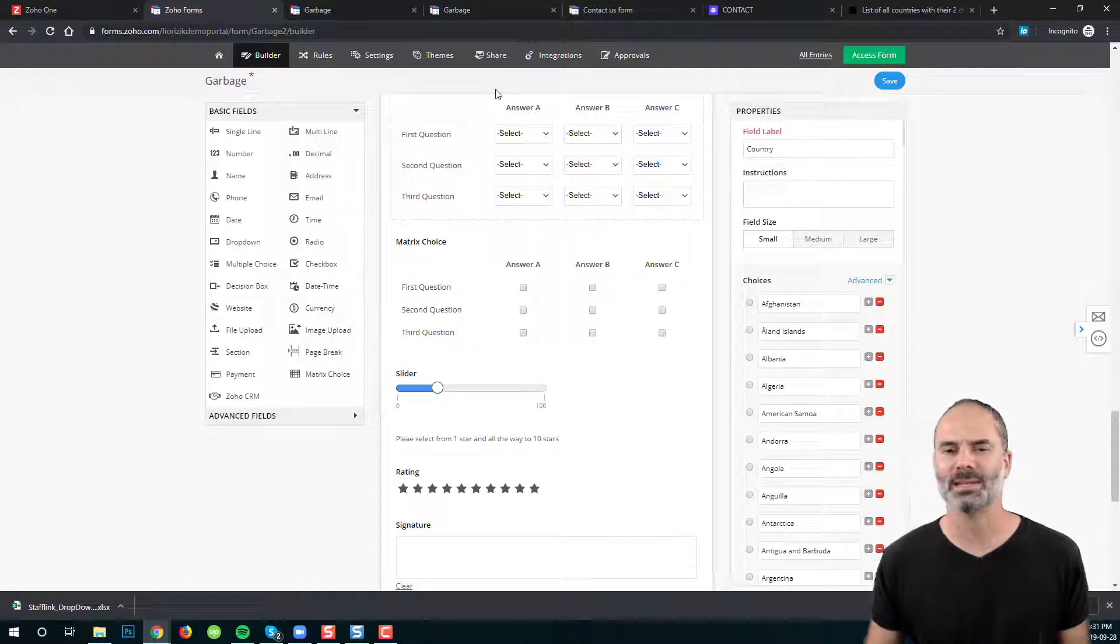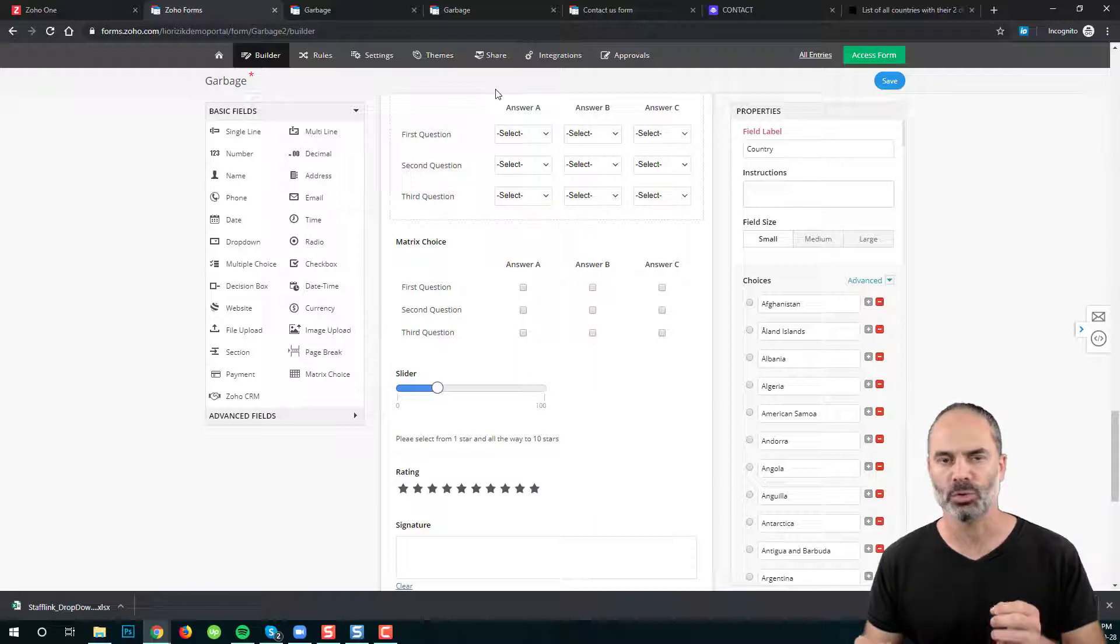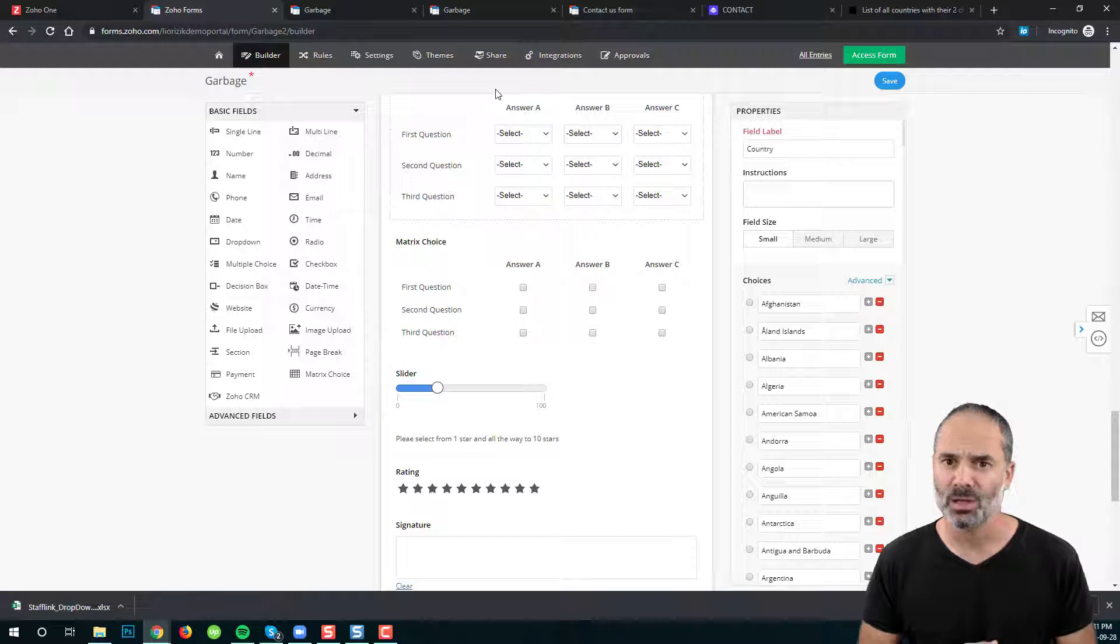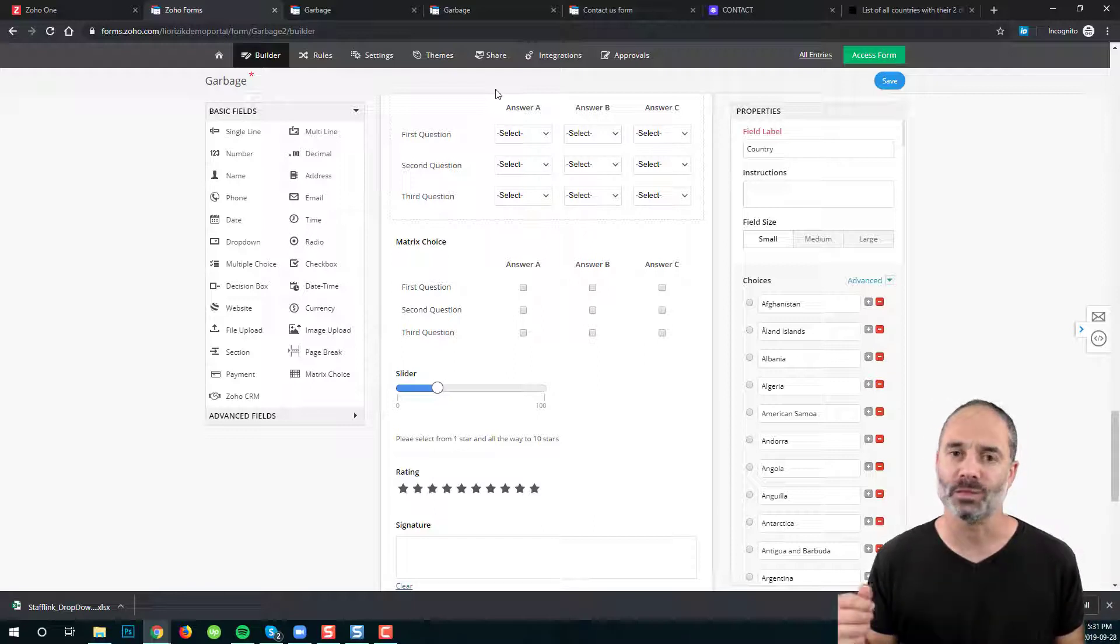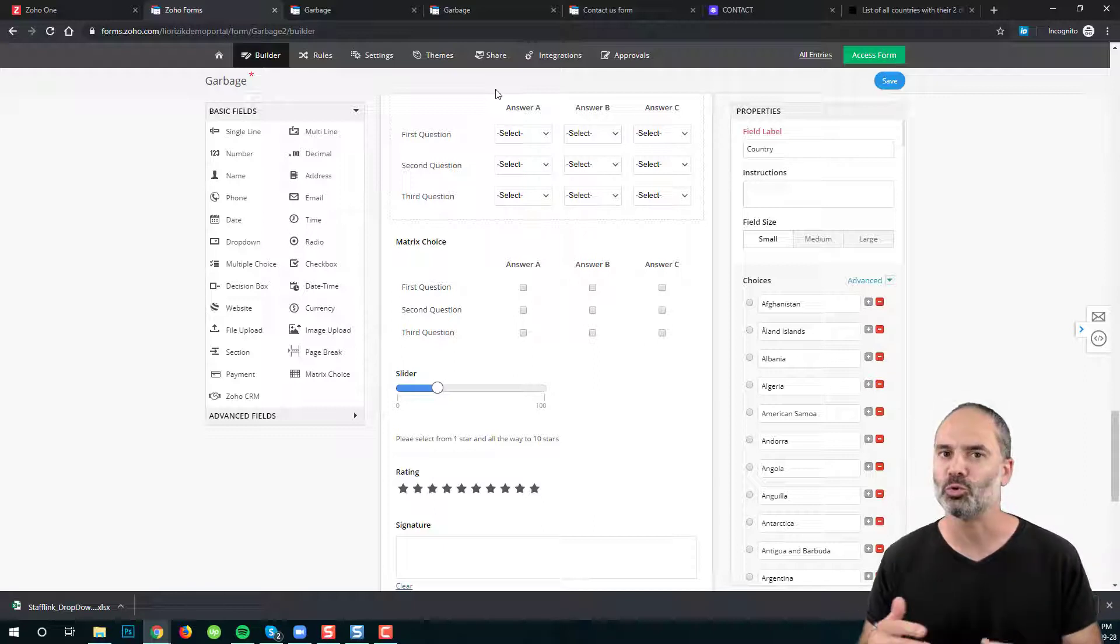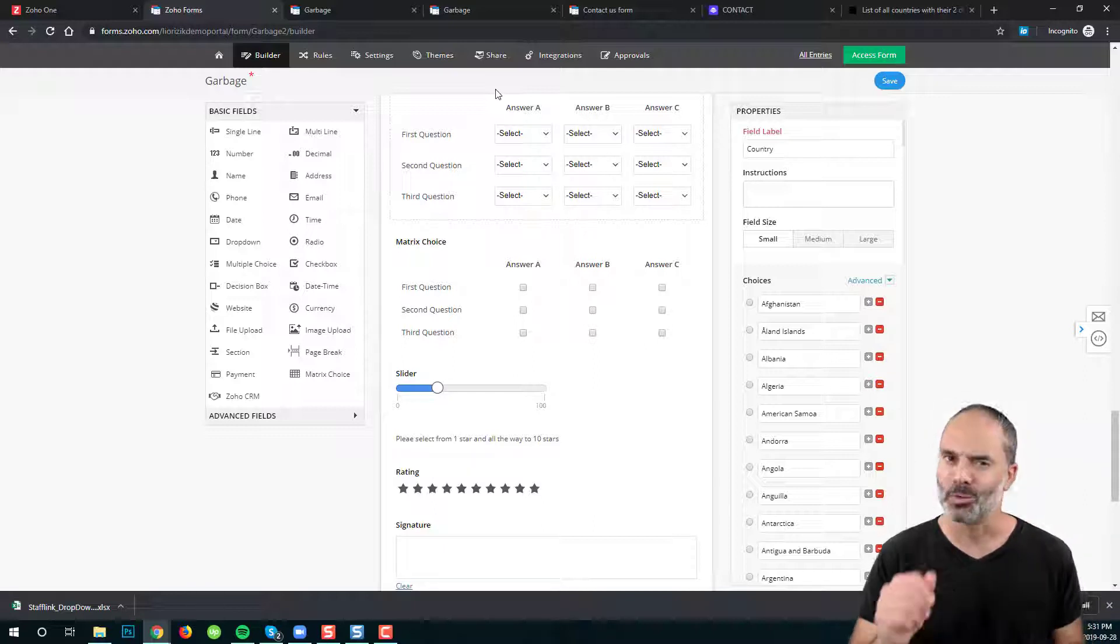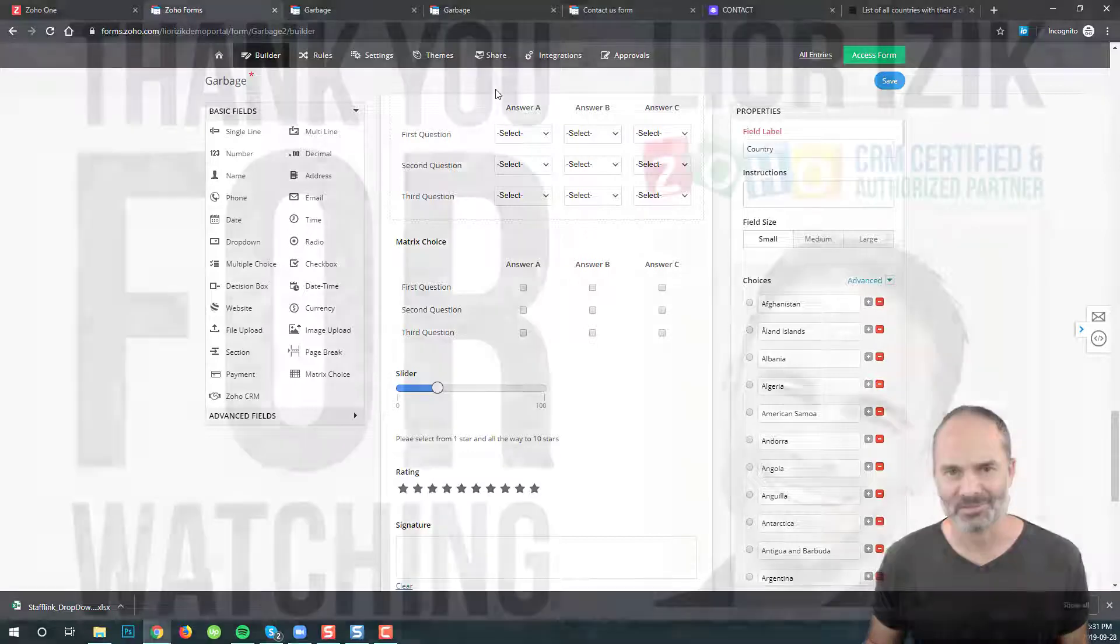That was lesson number four. I showed you the different ways on how to manage different fields. And in the next lesson we're going to play with the form rules. I will show you how to play with different conditions. Very cool. I will see you in lesson number five.